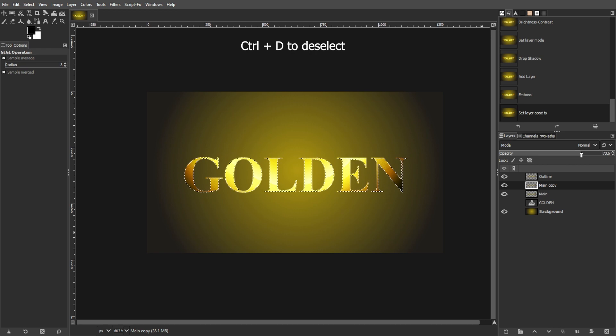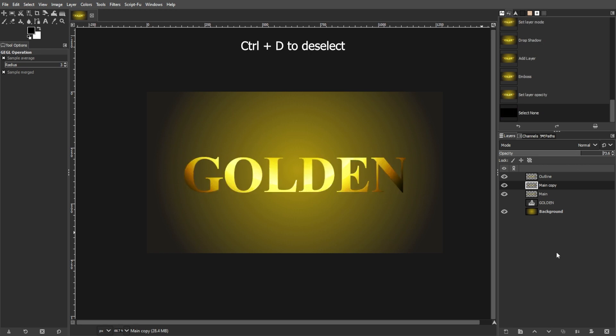And there you have it. Your beautiful gold text effect is complete. Experiment with different text, gradients, and settings to customize the effect to your liking and enjoy creating dazzling designs with GIMP.